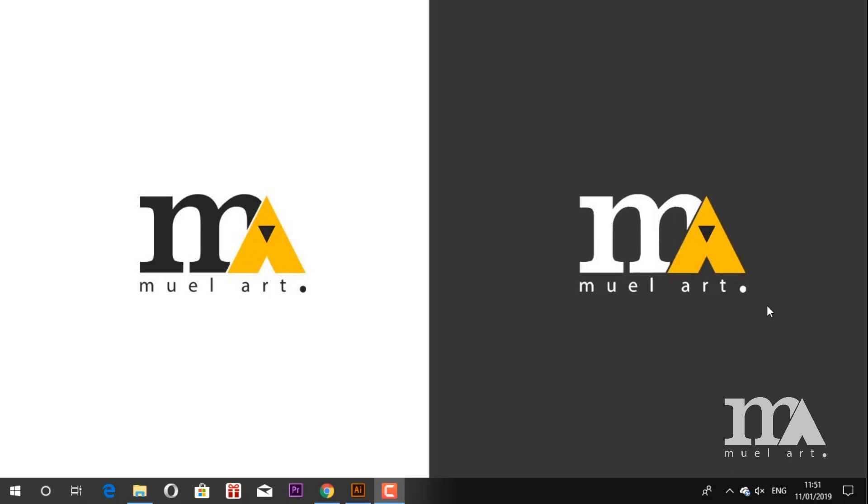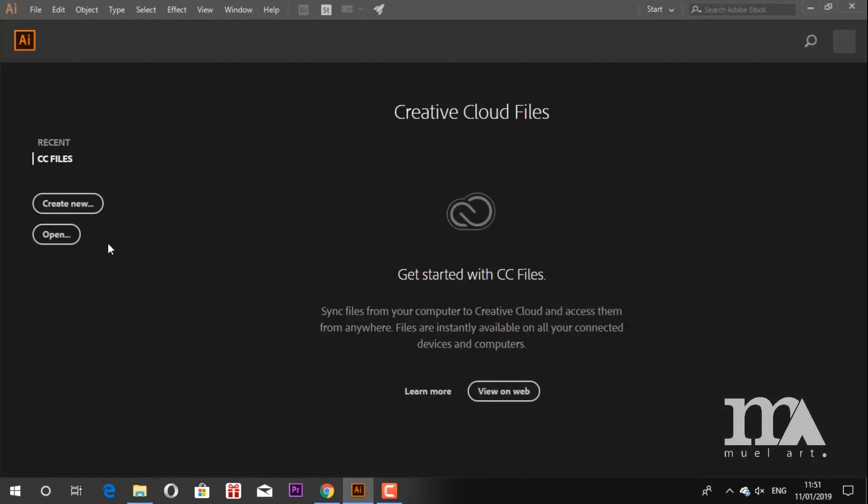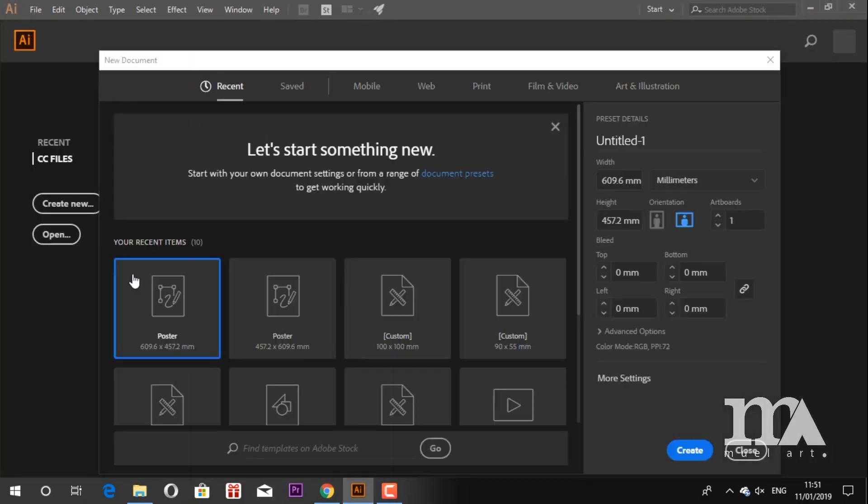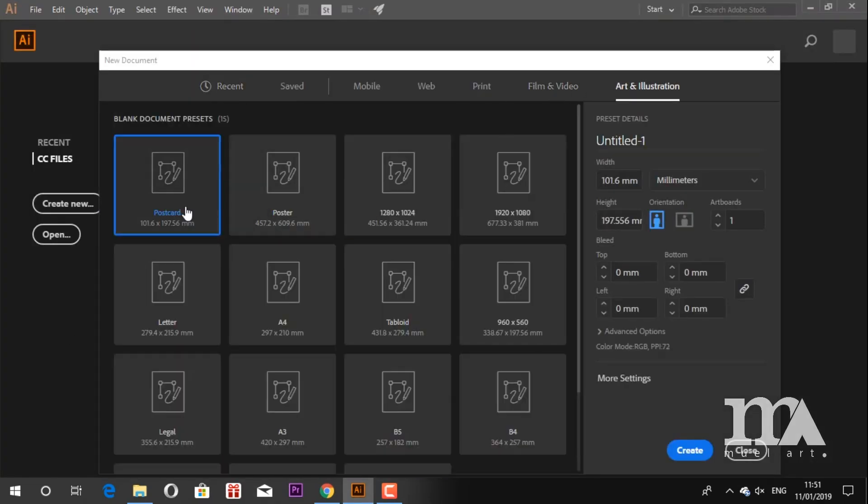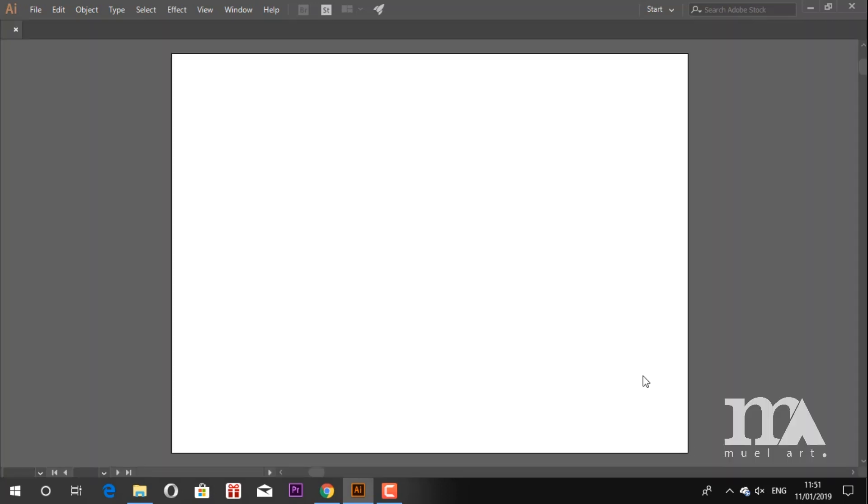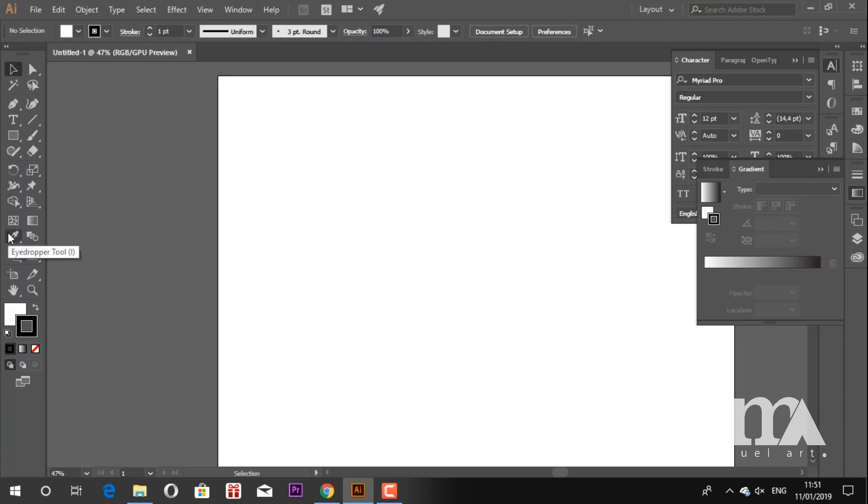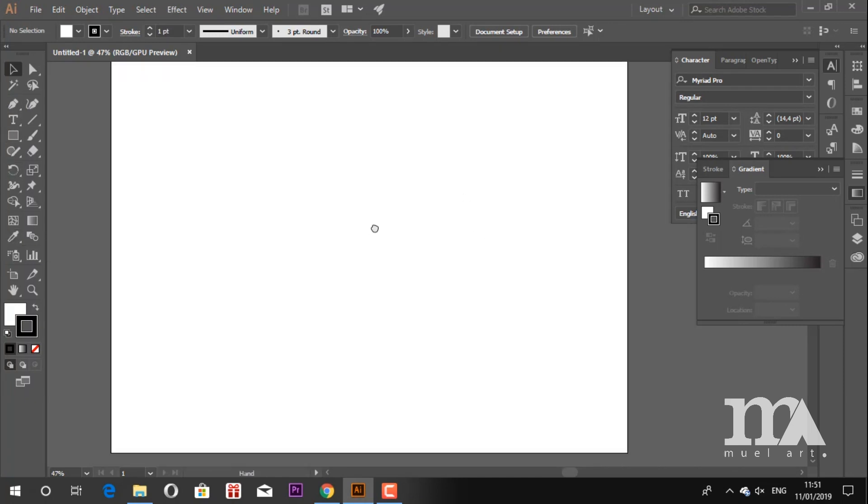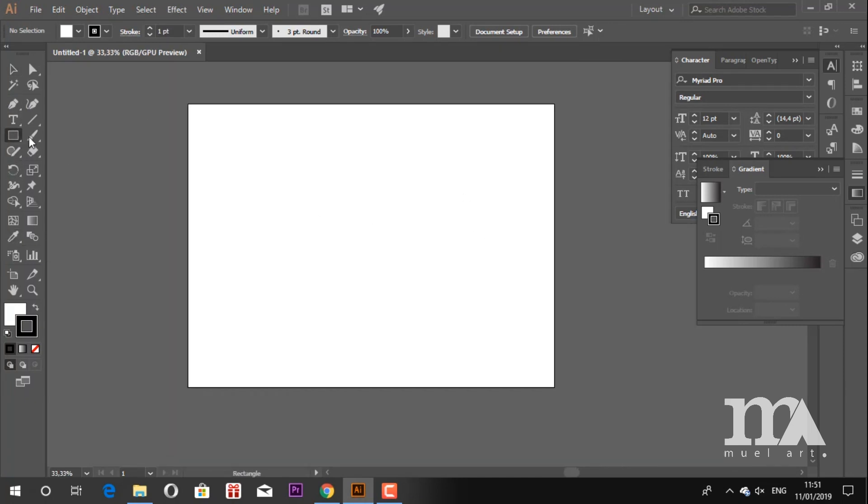So let's start. As usual, create a new document in Adobe Illustrator. Create a rectangle with the size as the artboard.